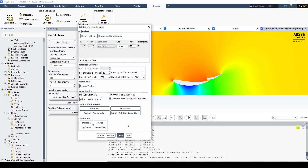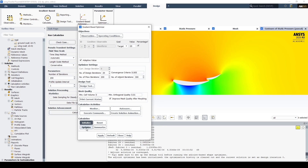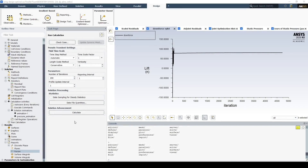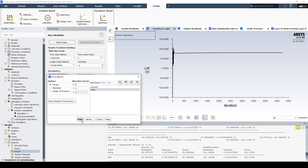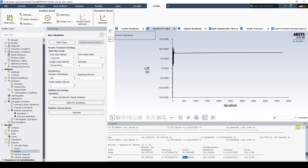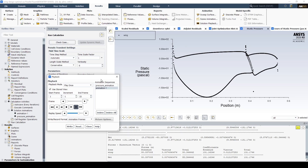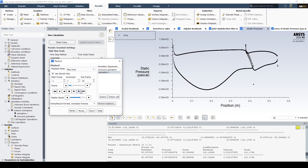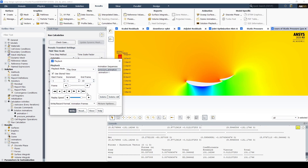We can now start running the optimization. If we hit initialize and then optimize, it'll start solving. Now that the solution is complete, we can look at the total downforce generated — the downforce has increased to 80.3 Newtons. We can review the solution results by going to results and solution playback to see how the pressure distribution over the wing changed over the adjoint optimization, and watch how the pressure contours evolved.